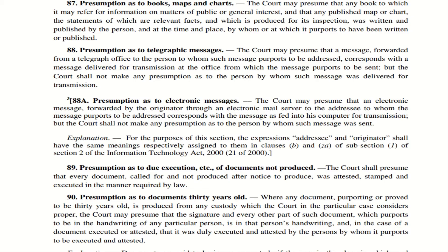Section 89 — Presumption as to due execution of documents not produced. If the court asks a person to produce a document and he does not produce it, then the court will presume that the document was attested, stamped, and executed in the manner required by law.